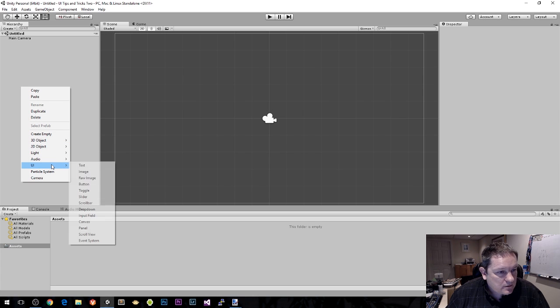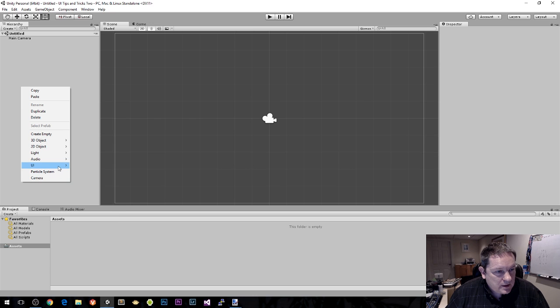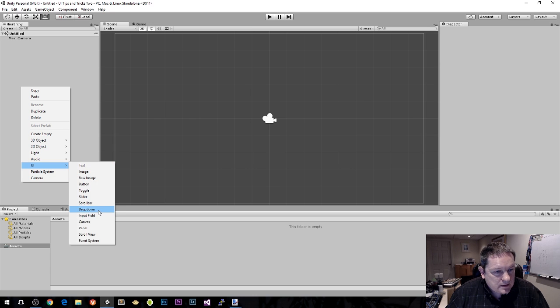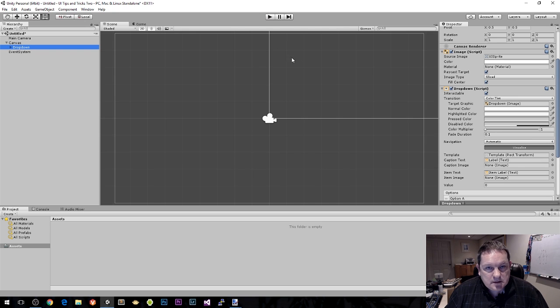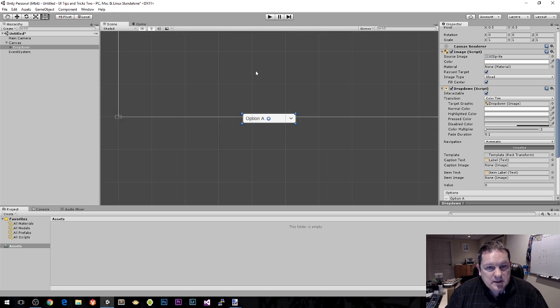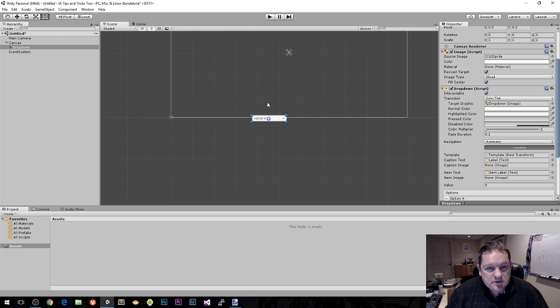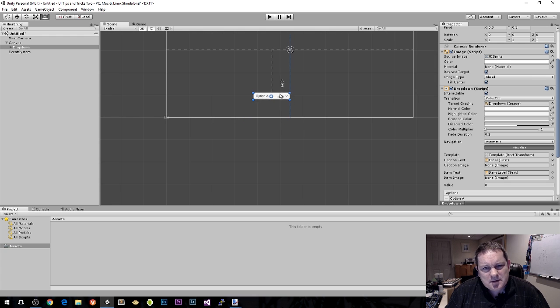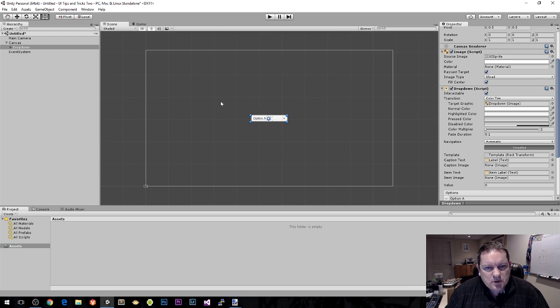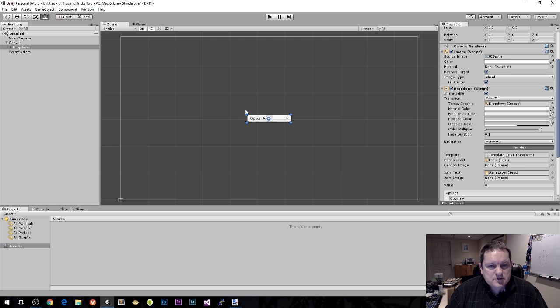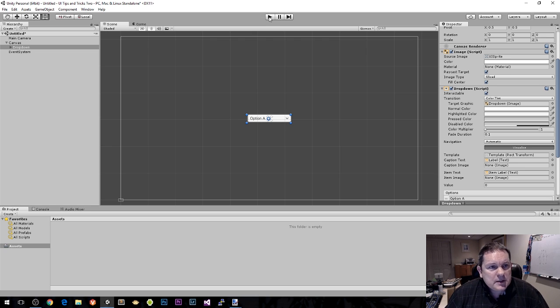We're going to create a dropdown list by clicking UI and then selecting dropdown. To bring it into full view, click on the scene and press F while it's selected. It defaults to the middle bottom of the screen so let's drag it up here.